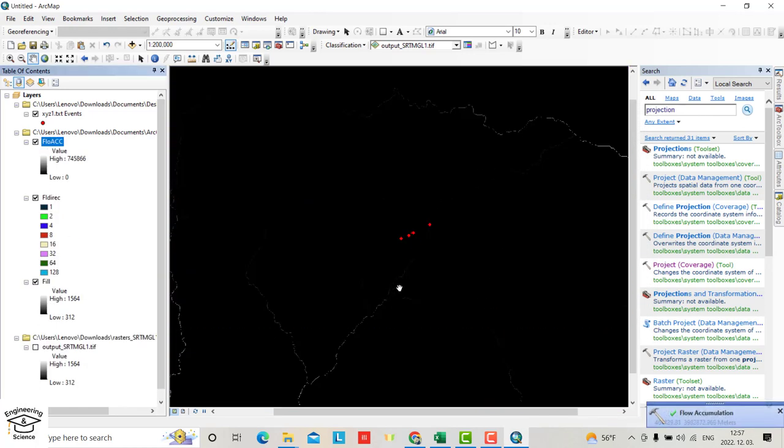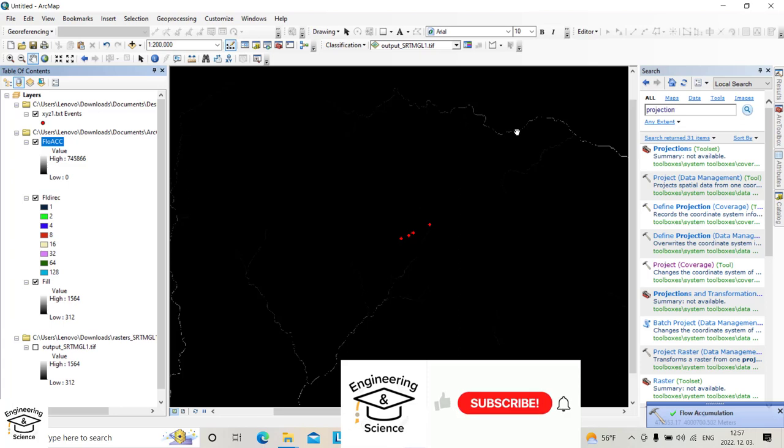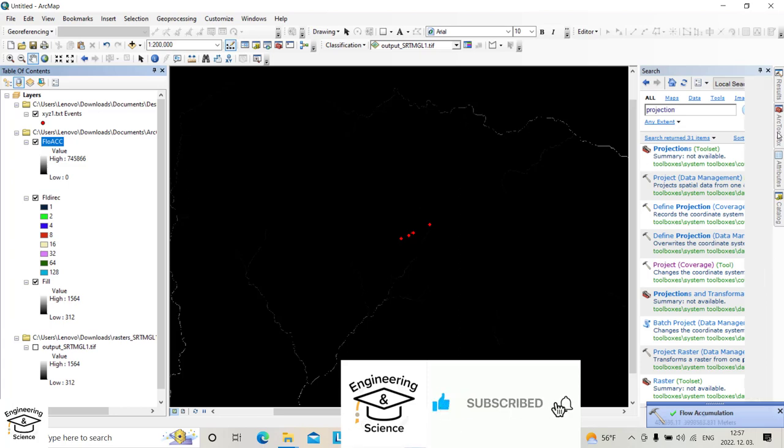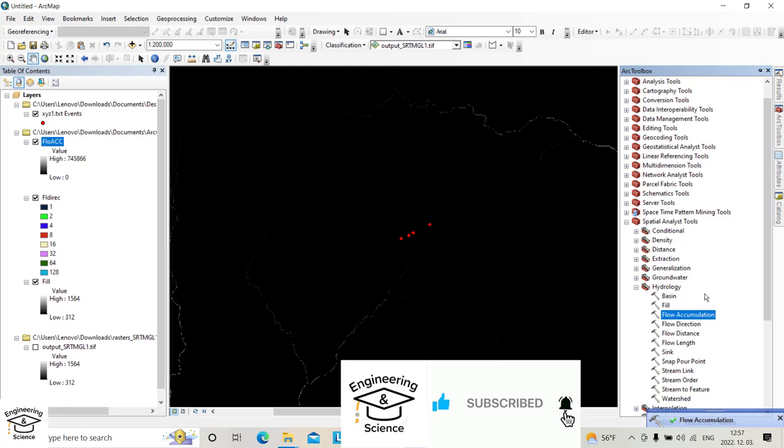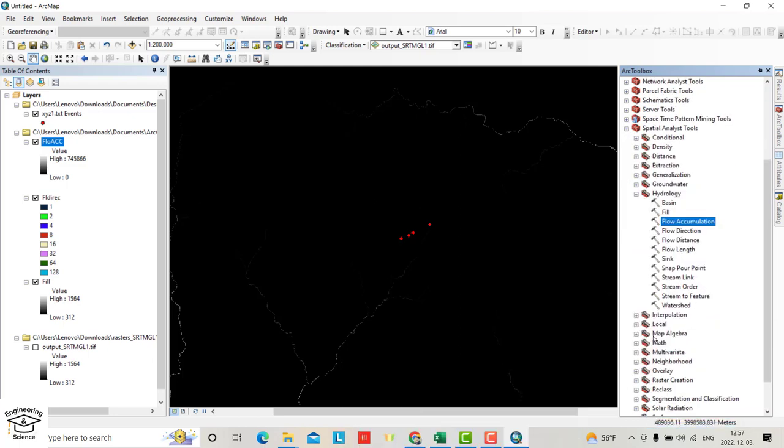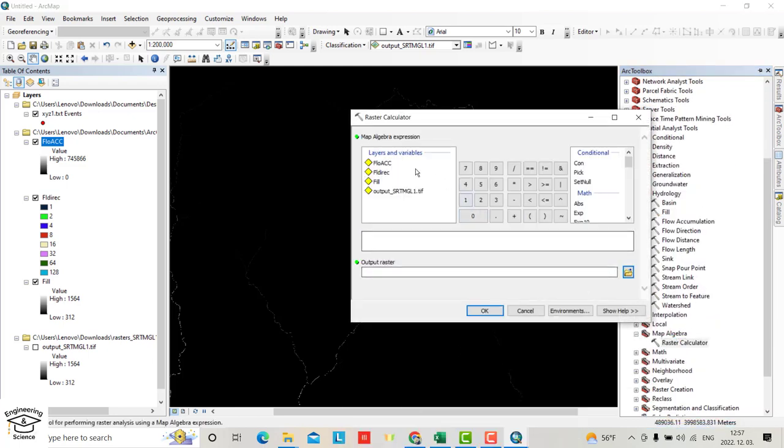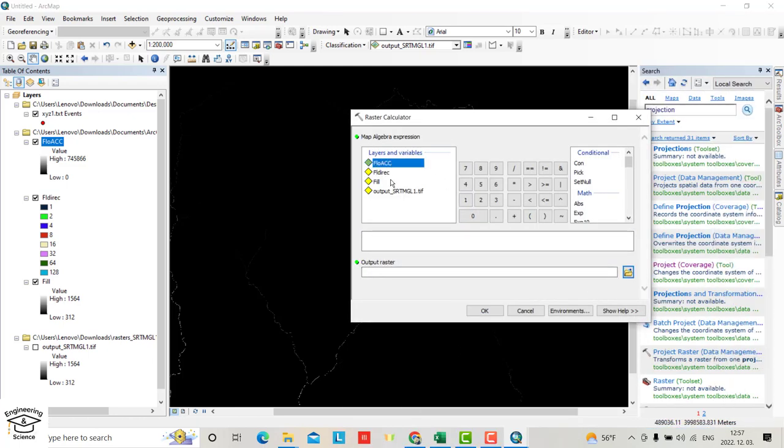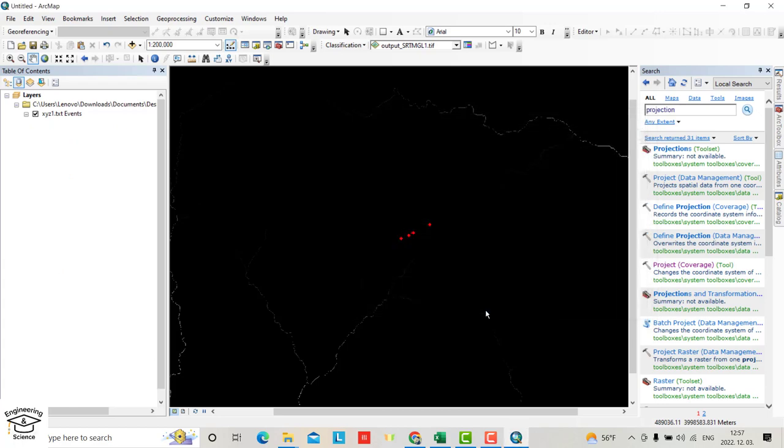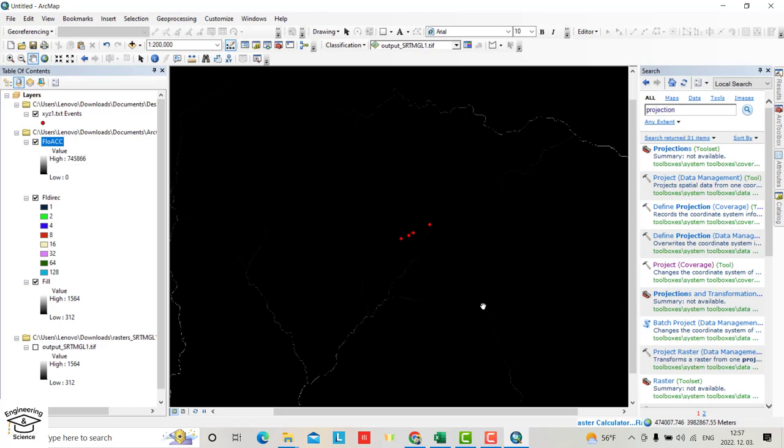You see that is the reverse. We want to show smaller rivers, so from ArcToolbox go to Map Algebra, Raster Calculator. Select flow accumulation, set it to be greater than 150. The river for 150 cells. This time you see the rivers clearly.